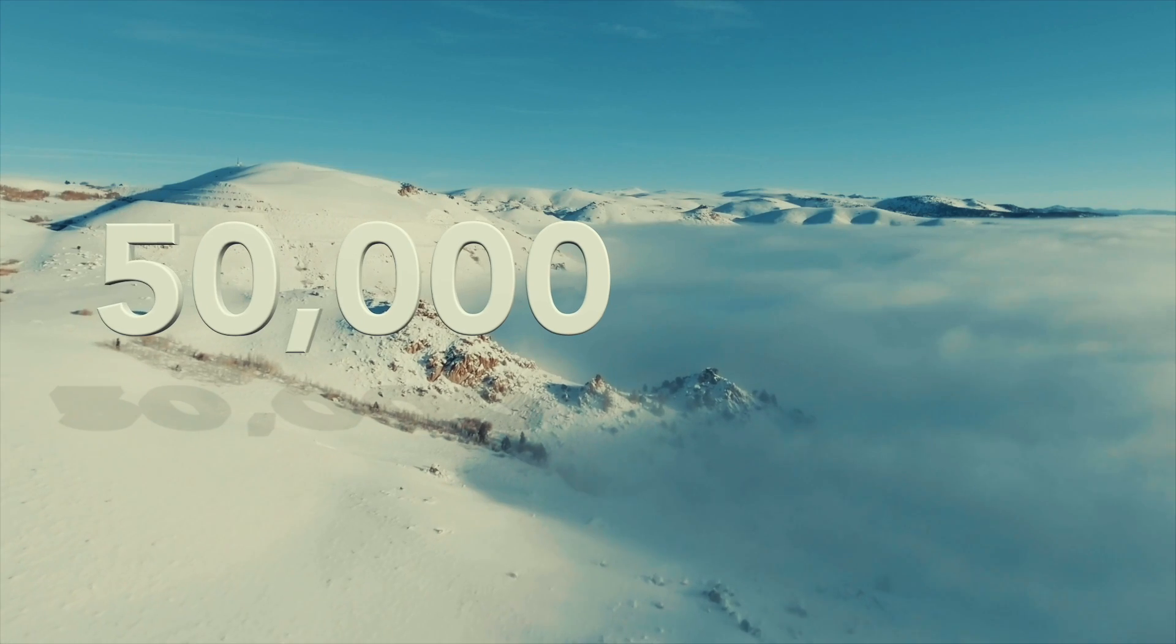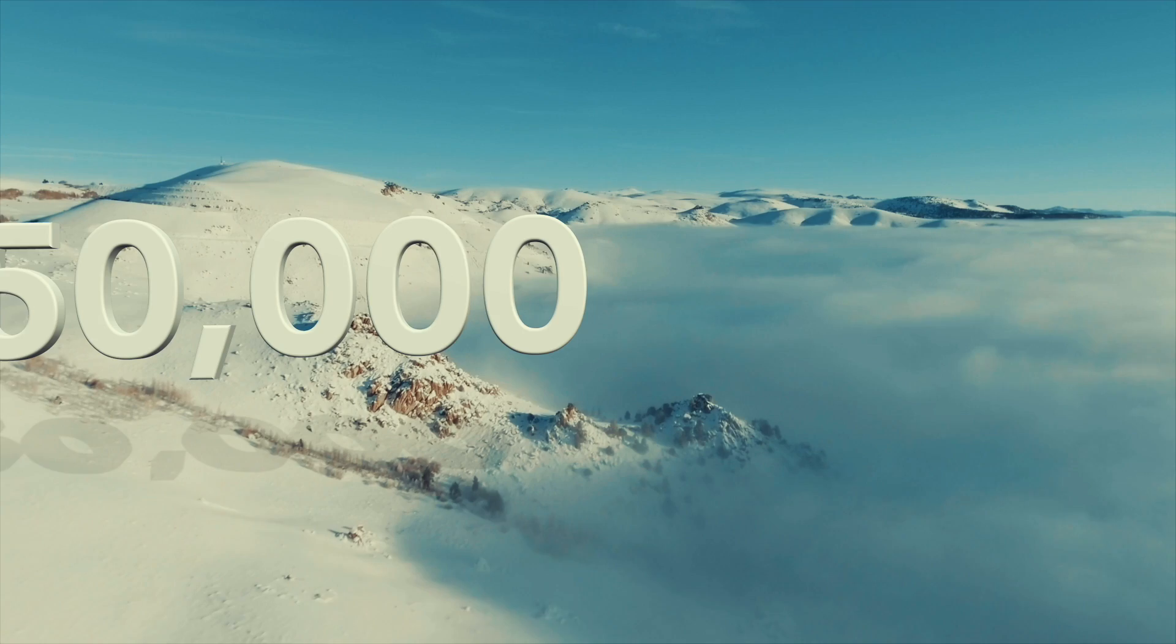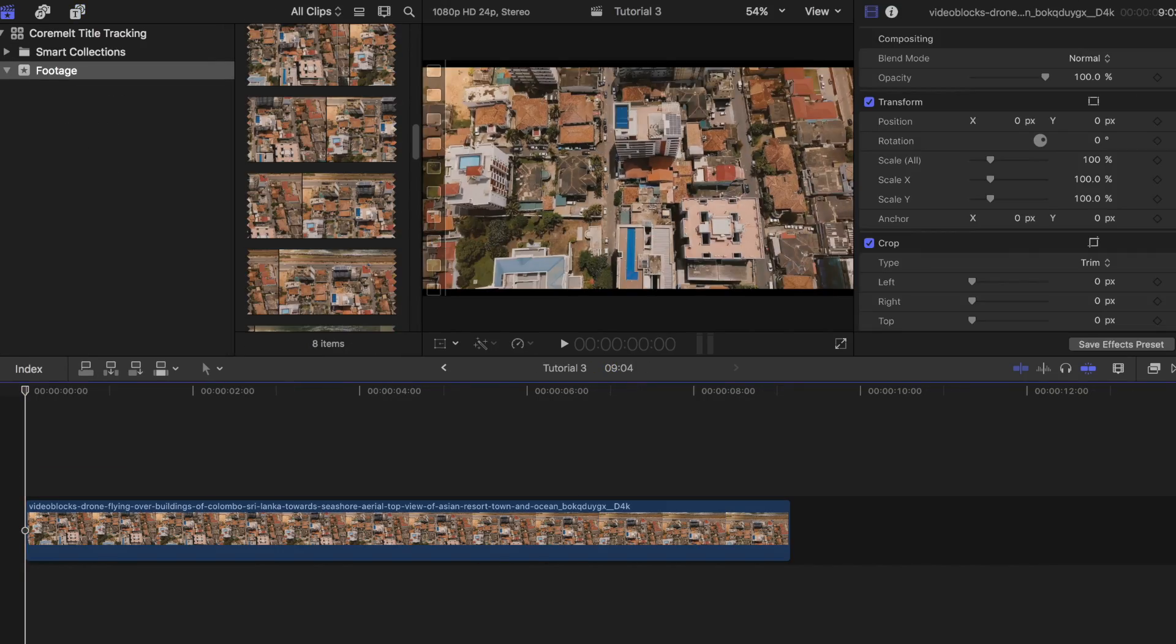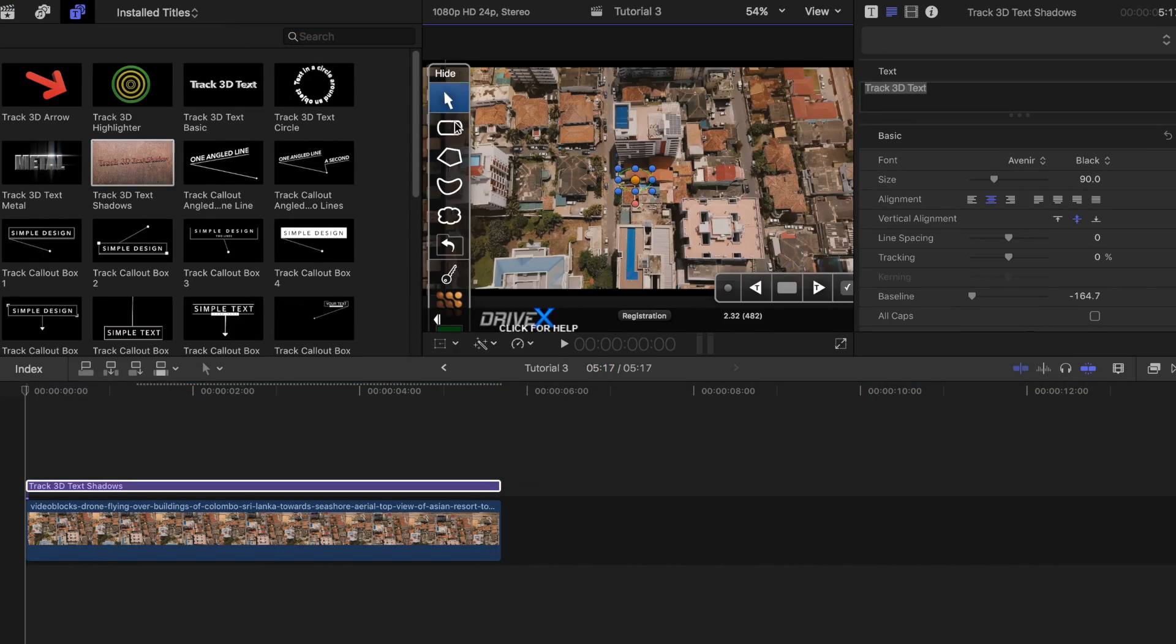Before I start this tutorial, I just want to say thank you to everyone for helping me get to 50,000 subscribers. And in today's video, I want to show you guys a few different creative title effects that you can use in your video projects.